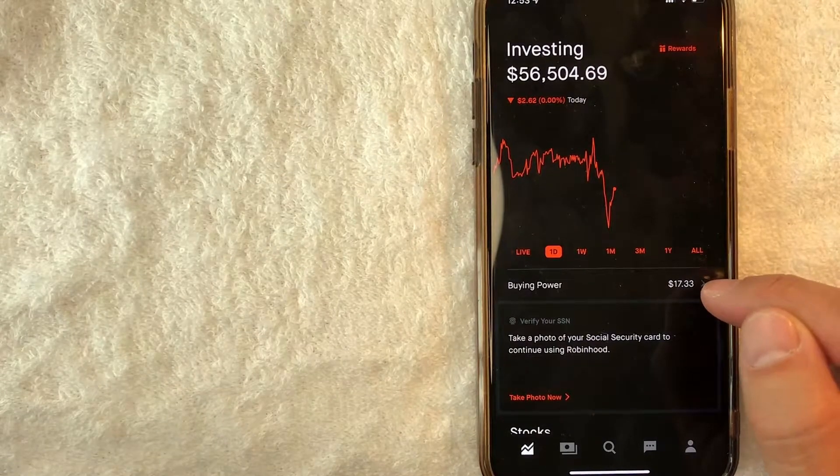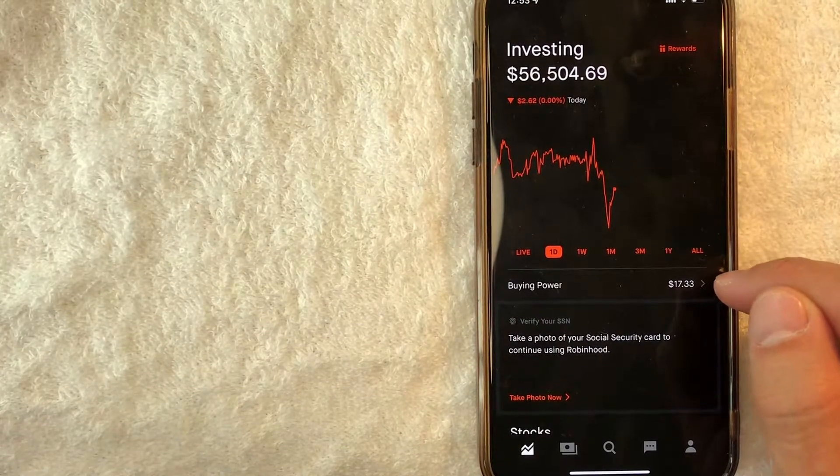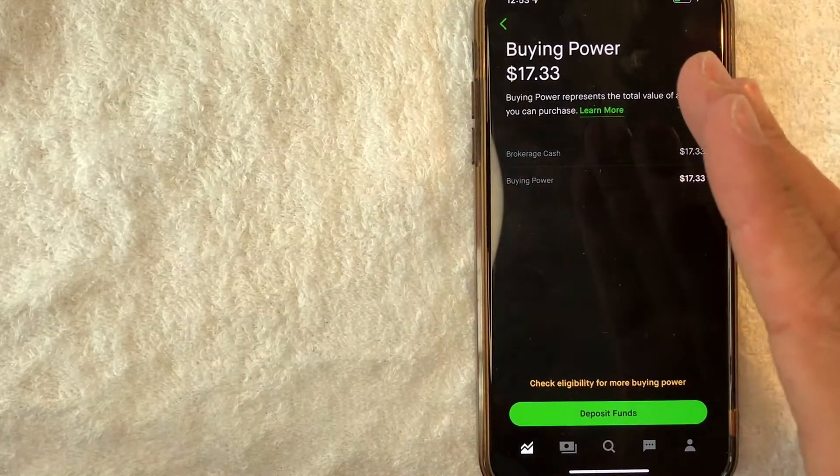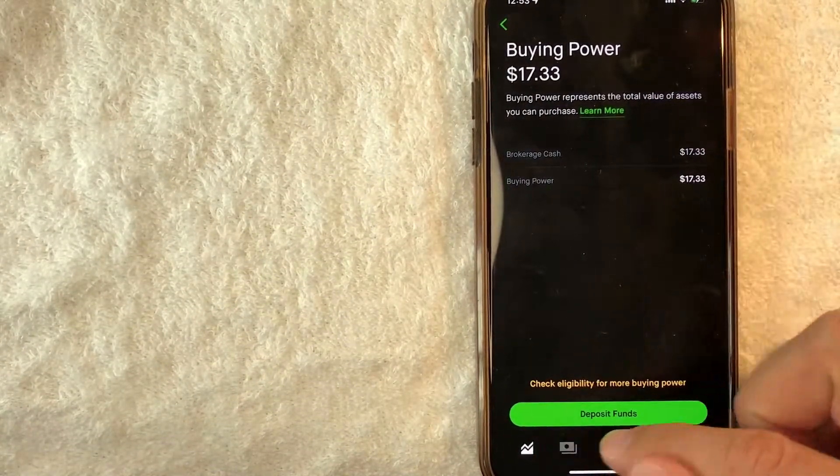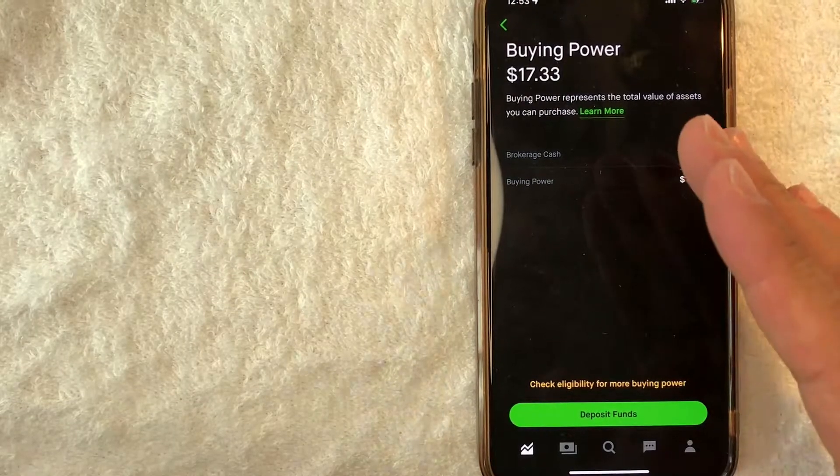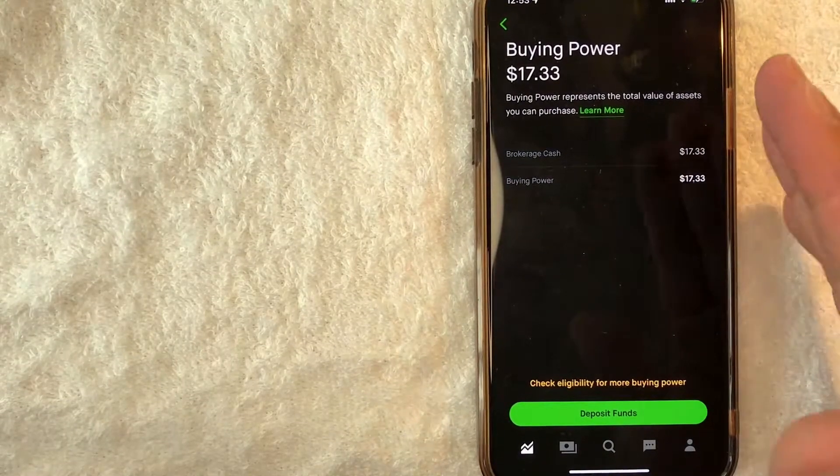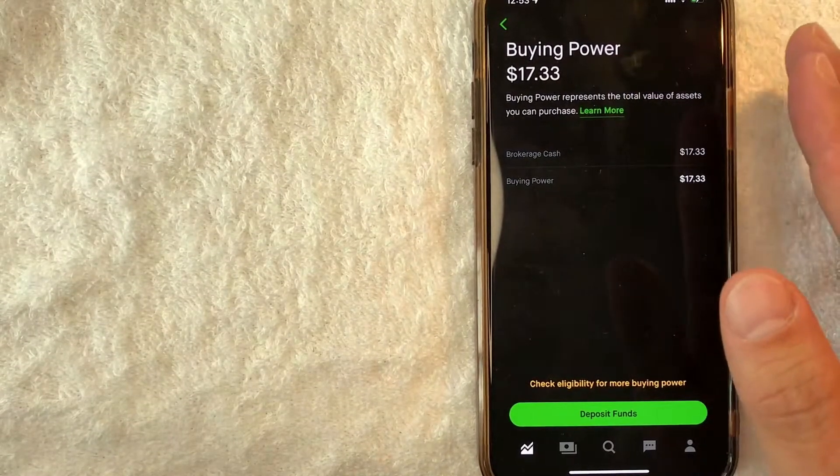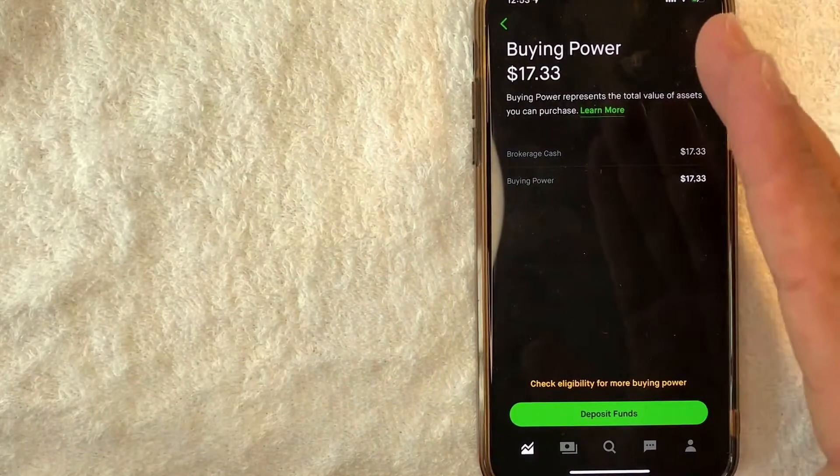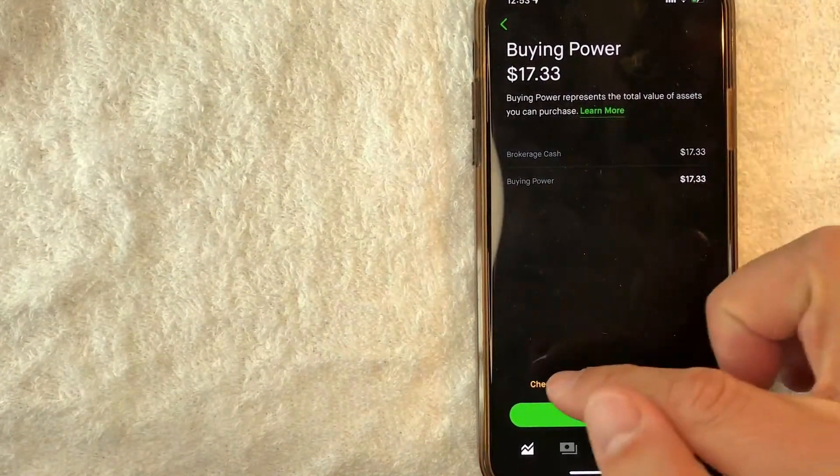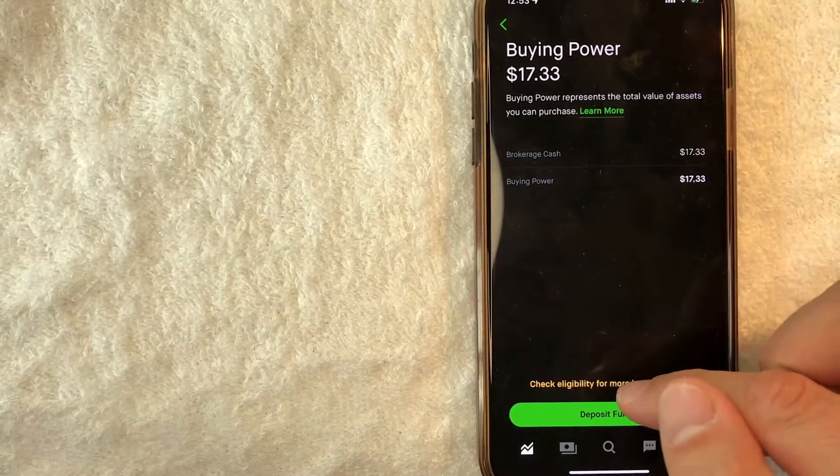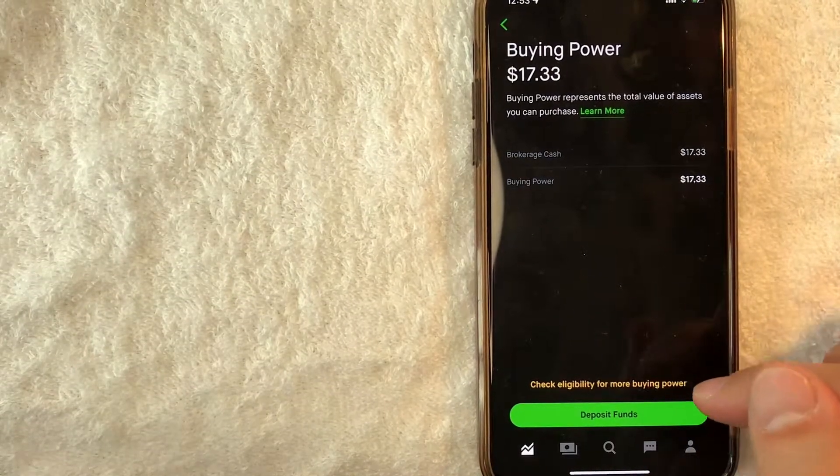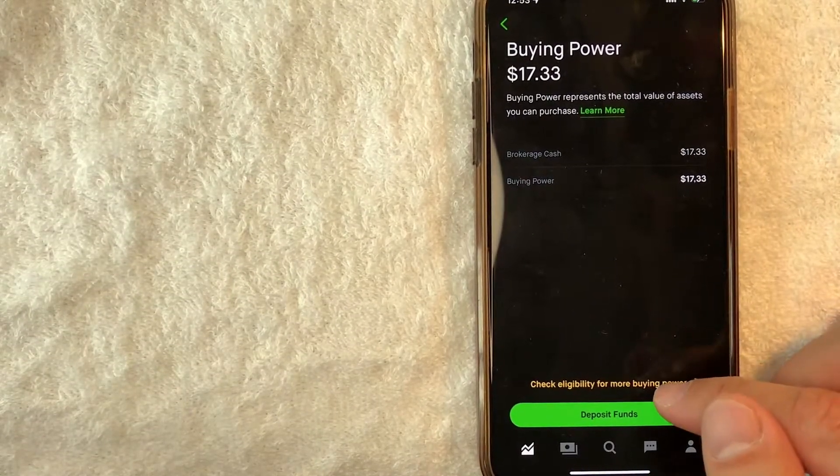As you can see, I only have $17 worth of buying power. Once you click there, then you will see the option to deposit funds to your Robinhood account. However, don't worry about that. If you want to sign up for Robinhood gold, you want to click on this yellow gold line right here called check eligibility for more buying power.